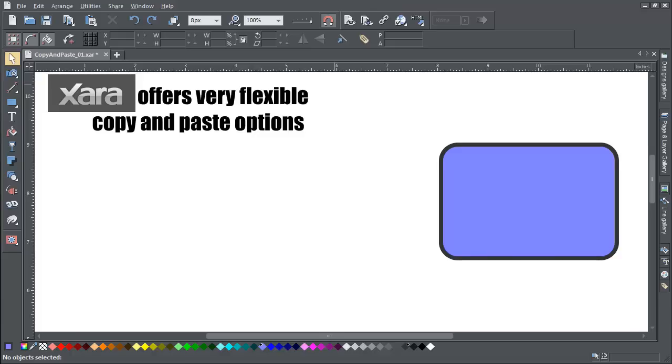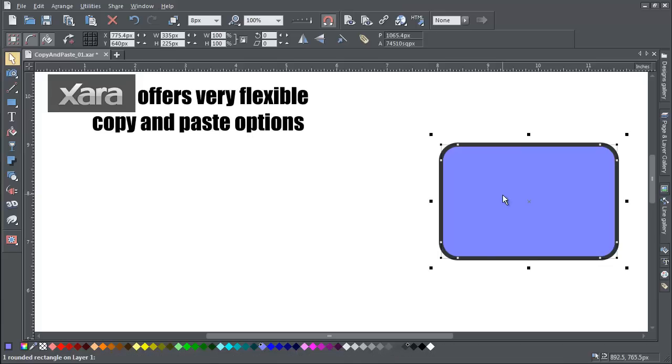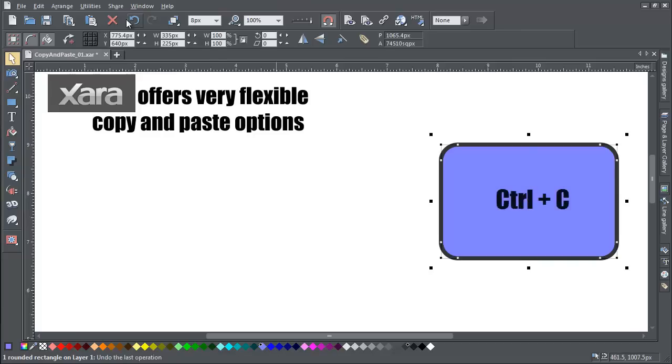Xara offers very flexible copy and paste options. I'll demonstrate some of them with a simple rectangle. I've copied it to the clipboard in the normal way using the keyboard shortcut Ctrl and C.